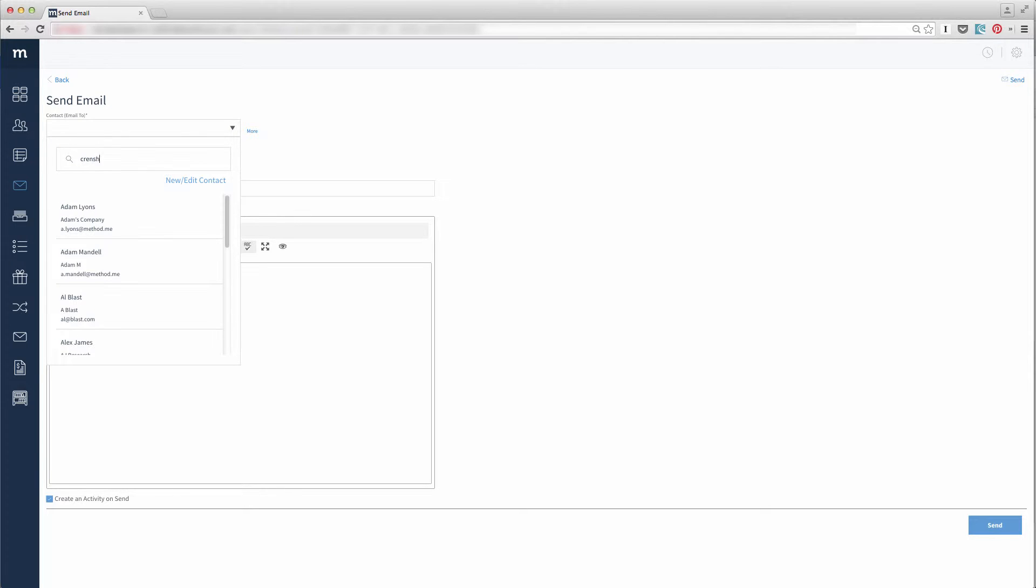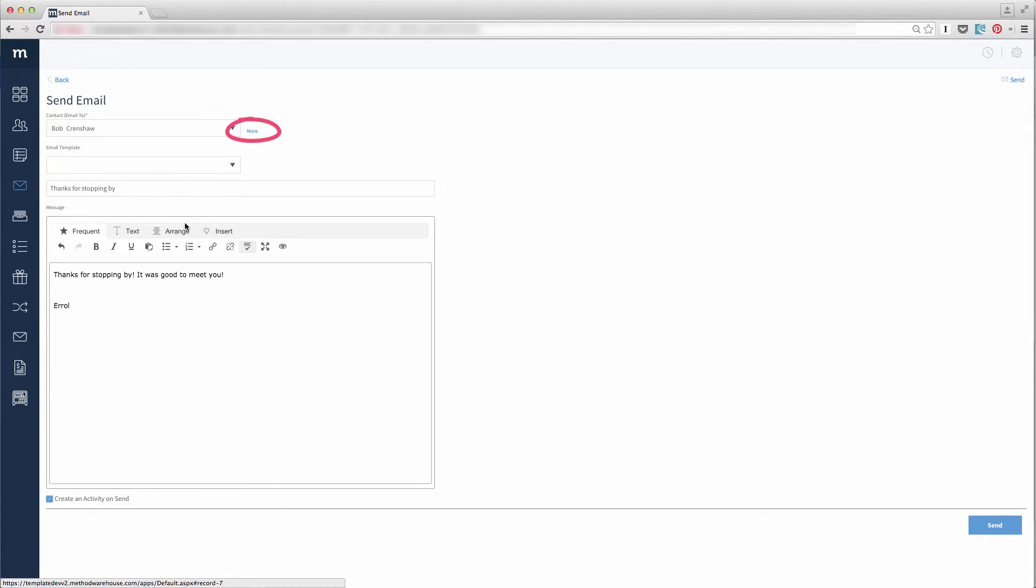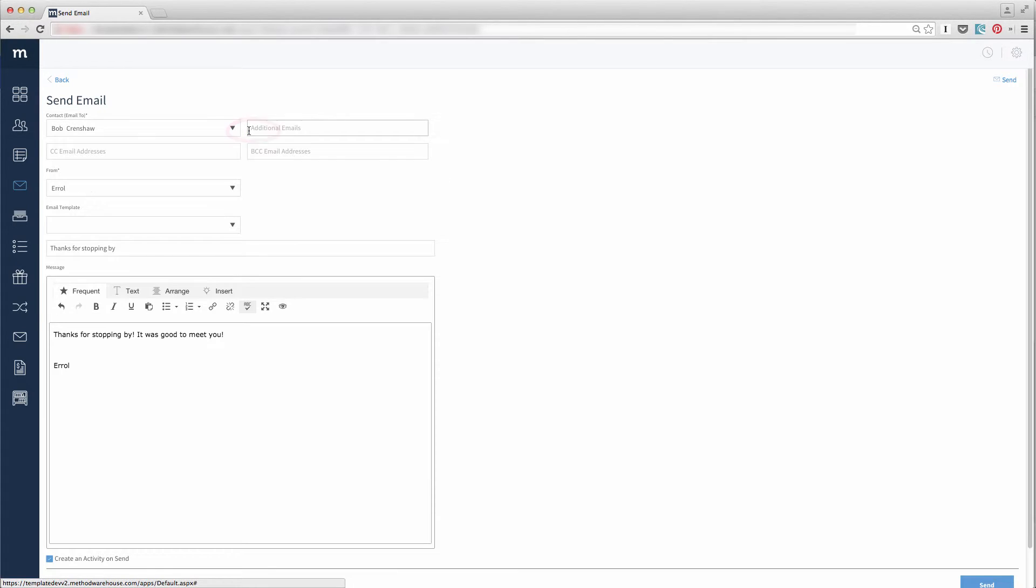I'm going to email Bob Crenshaw. Beside it, the More link will display more email options and let you add other emails, CCs, and BCCs.